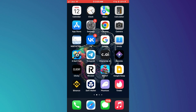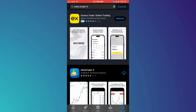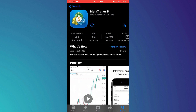First of all, open the App Store if you're using an iPhone or the Play Store if you're using an Android device. Next, in the search bar at the top of the screen, type MetaTrader 5 and hit Search. Look for the app with the MetaTrader 5 logo and tap on it. Then, tap on the Install button to download and install MetaTrader 5 onto your device.